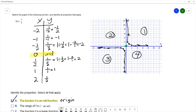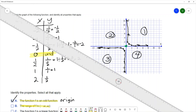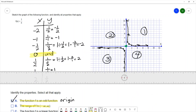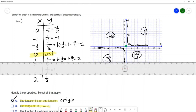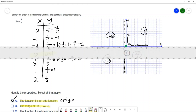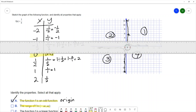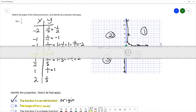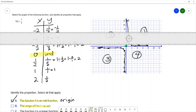The next property says the range of our function is negative infinity to infinity. Holding my ruler horizontally from bottom to top, the range starts at negative infinity but because of the horizontal asymptote, there's a break in the range at 0 — we never achieve a y value of 0. The actual range is negative infinity to 0 union with 0 to infinity, so we would not select this property.